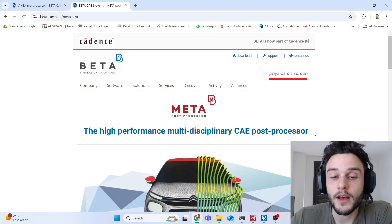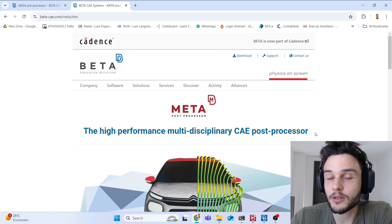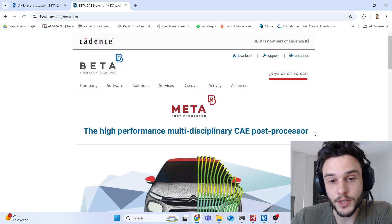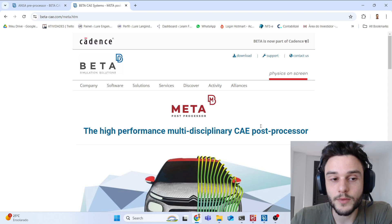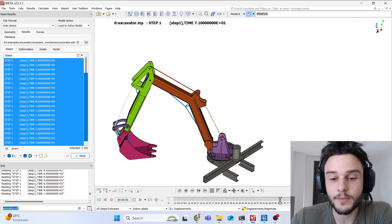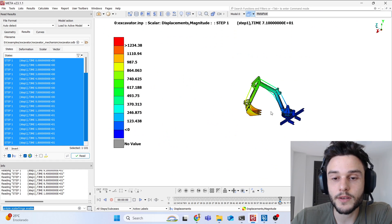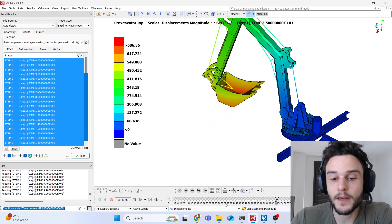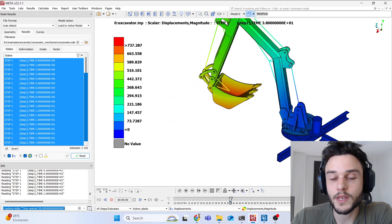META allows us to get results from many types of solvers such as Abaqus, ANSA, and others, and post-process results such as stress, strain, and displacement. For example, here I'm plotting the displacement distribution during this event.